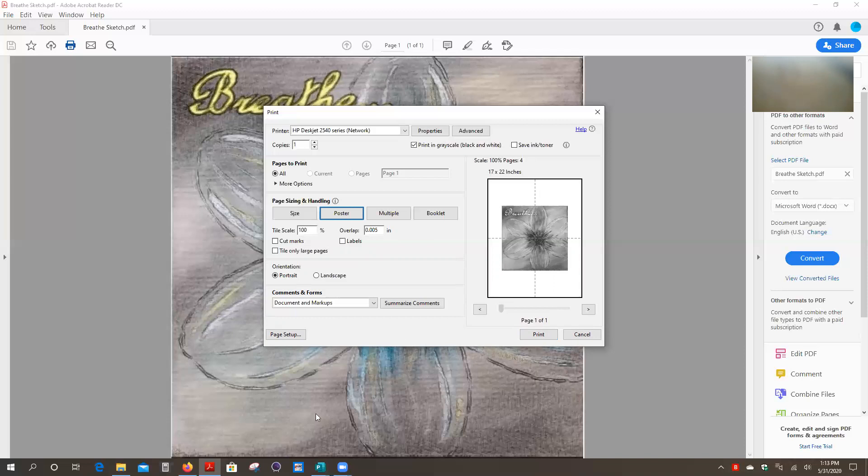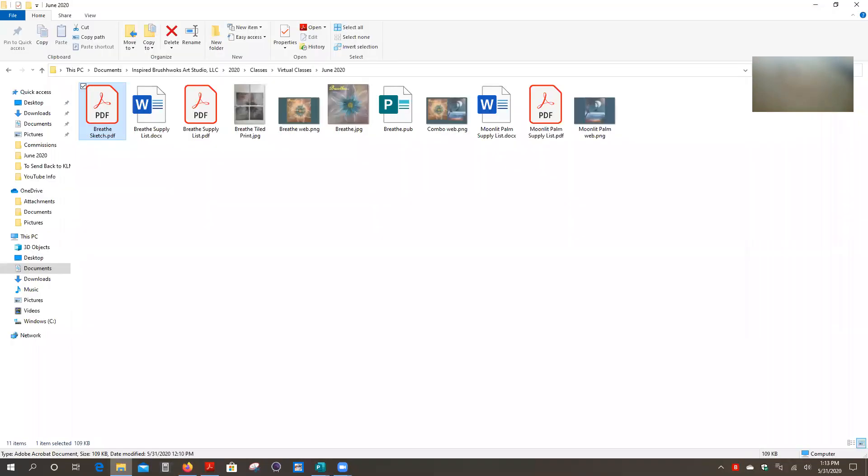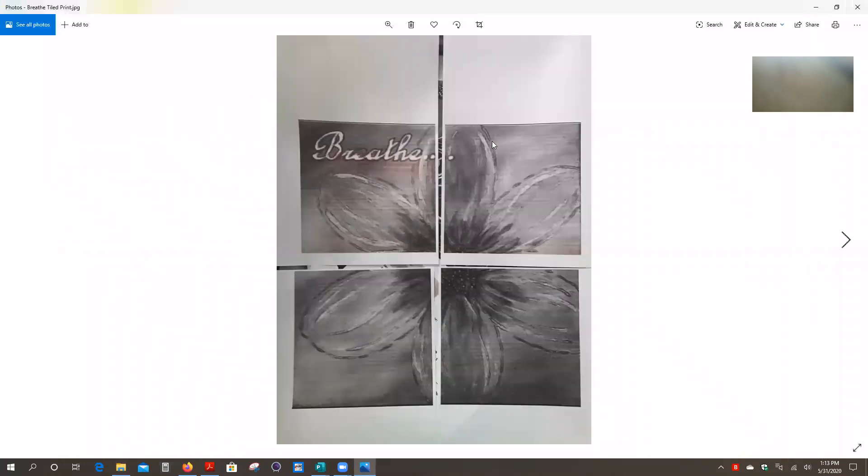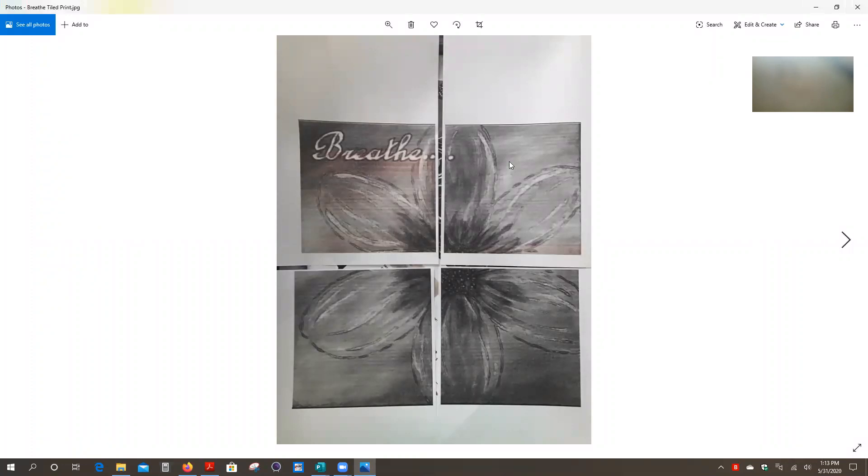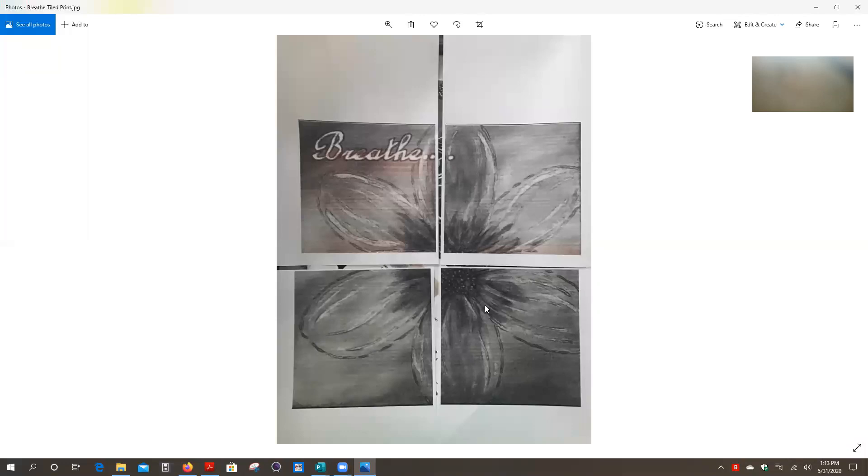Now I'm going to show you what we get when we do that. So here we go. This is what you will get when you finish printing. You'll get four pieces of paper, all eight and a half by 11 inch size, and each of the pieces will have a piece of the design on it.